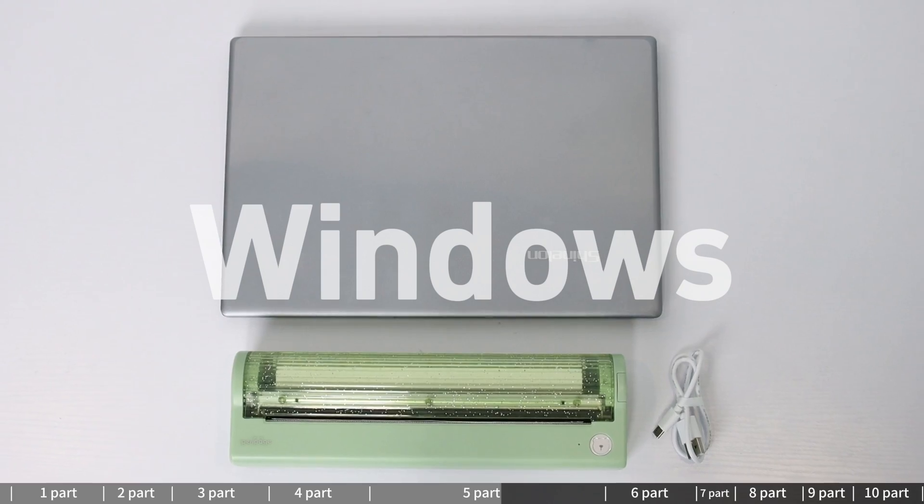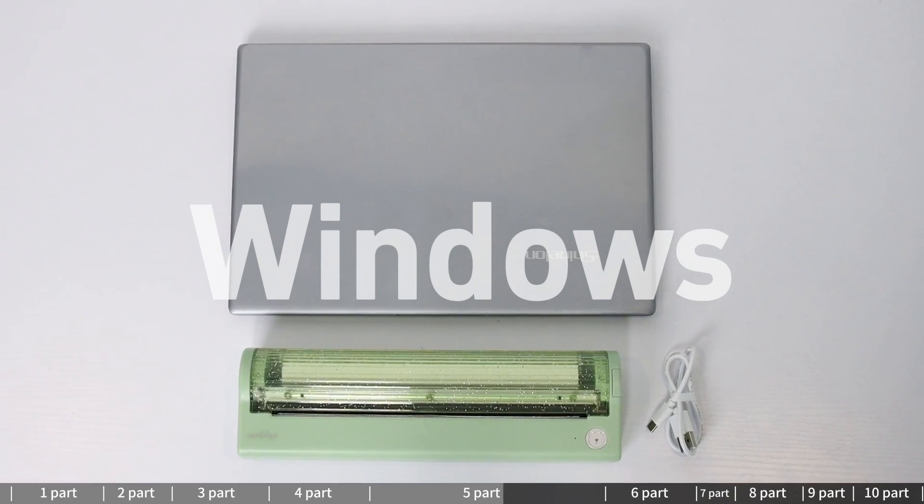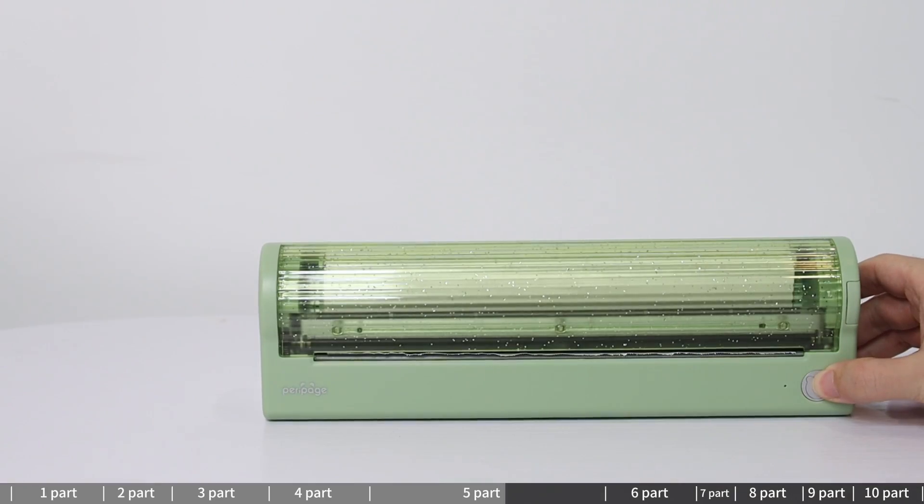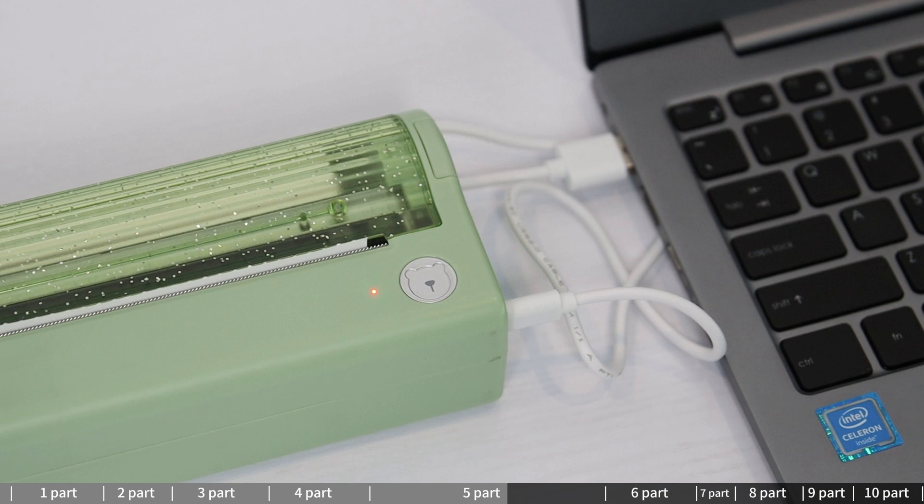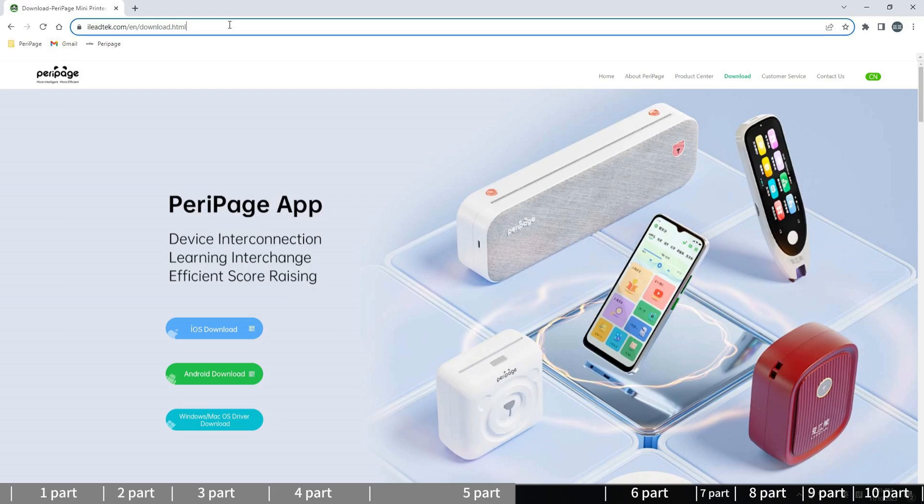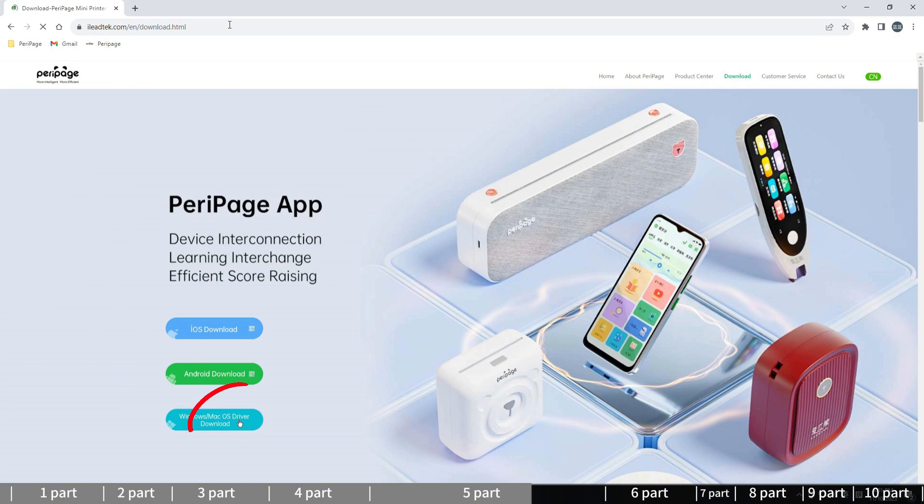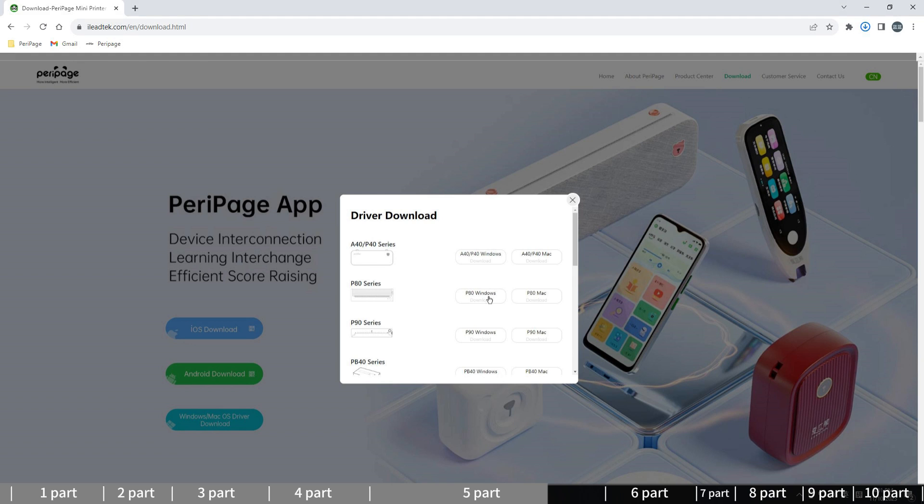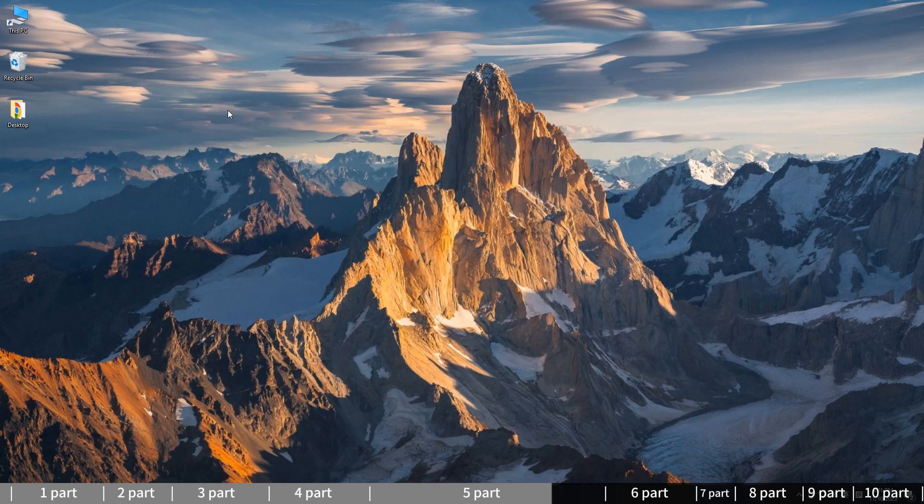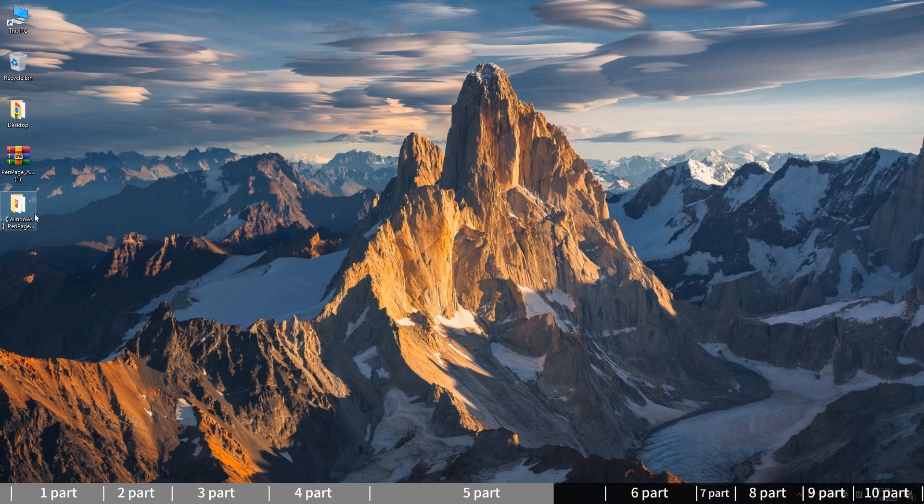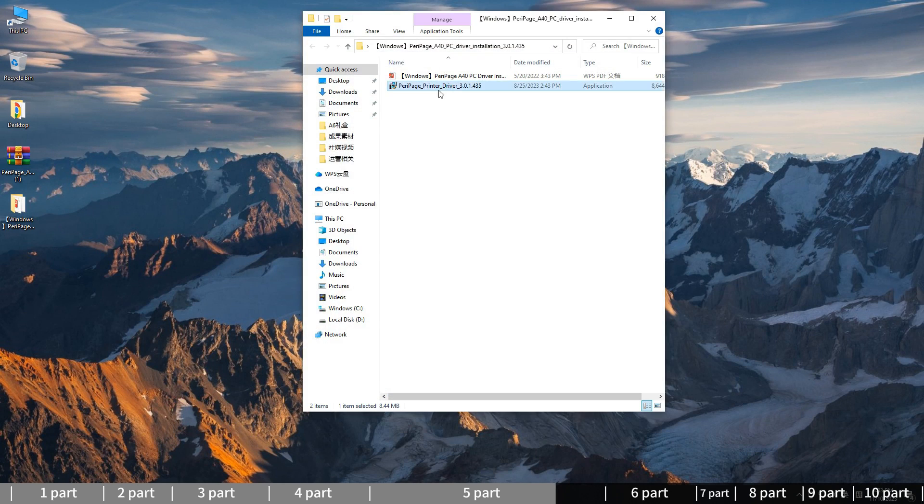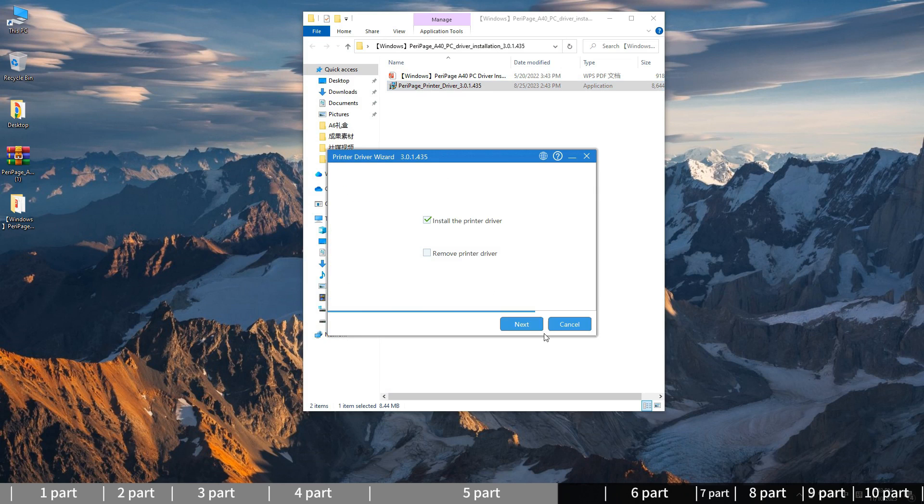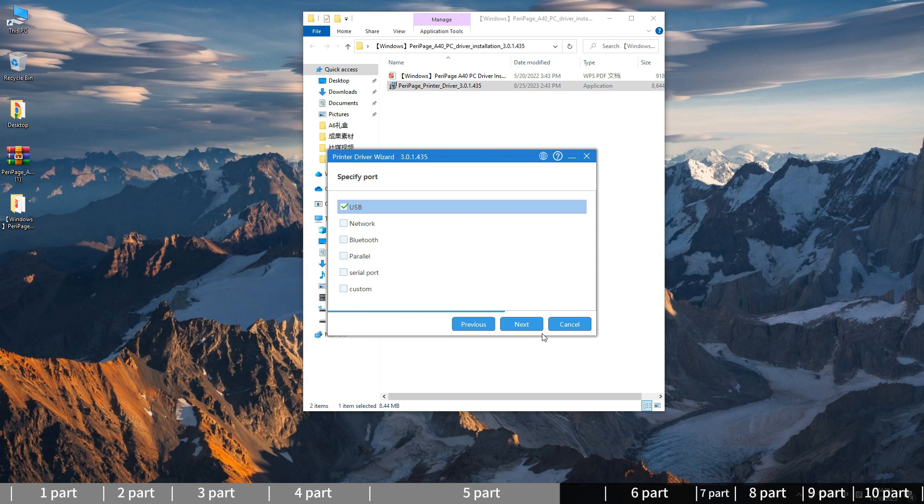Windows System: Power on the printer, connected to PC via the USB-C cable. Go to www.iledtek.com/en/download. Select the PC driver download option. Scroll to the bottom and download the driver for P80 Windows. Find the downloaded file and unzip it. Open the driver and directly install it step-by-step.